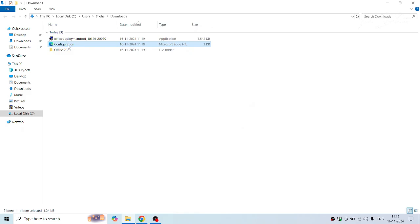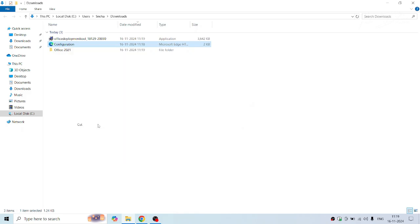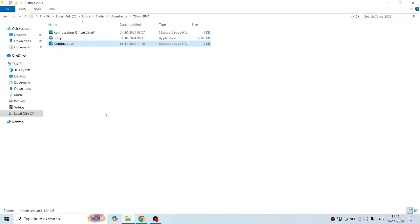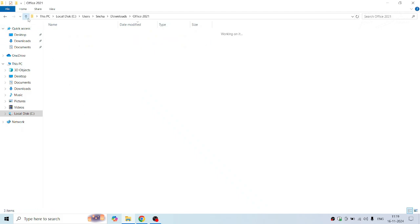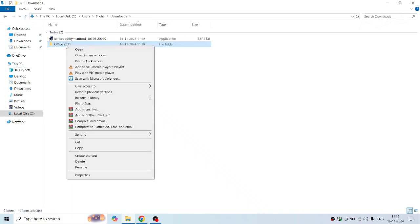Now simply cut this configuration file and paste it inside the Office 2021 folder. Once done, copy this folder to C drive.